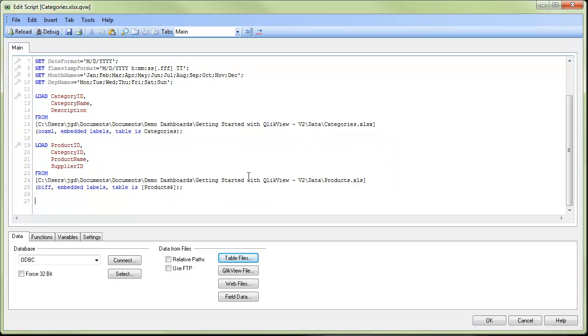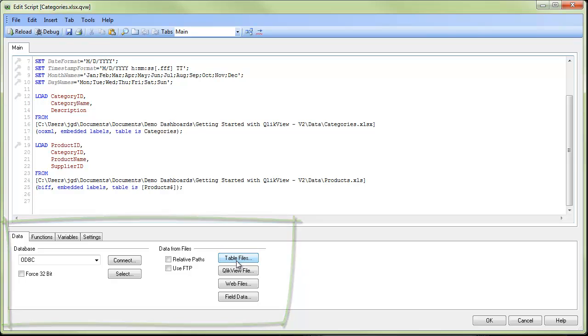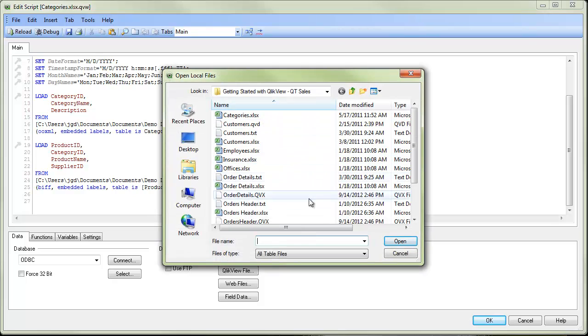If we wish to bring in additional data after doing our initial drag and drop, we can use the panel down at the bottom to bring data in from any other data source or more Excel data. If we want more Excel data we'll push on the table files and then we go to the appropriate Excel file that we wanted to bring in.